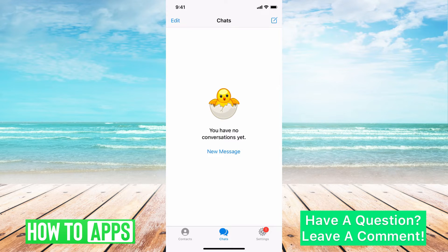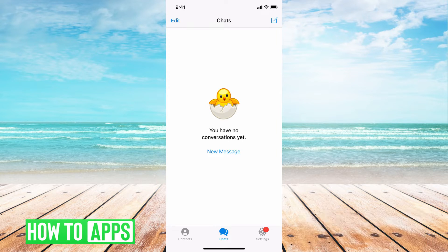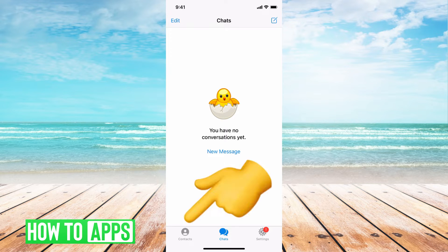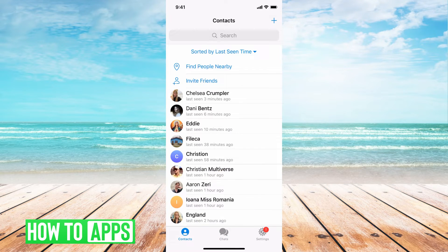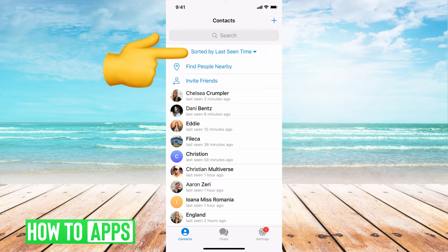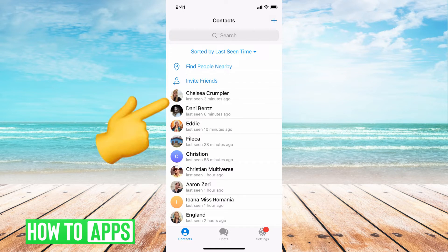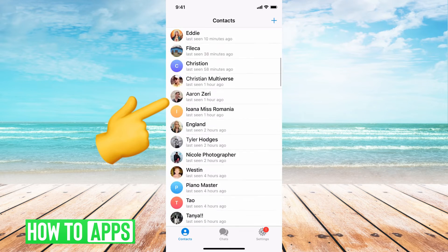Last seen will show up when you're looking at messages. I don't have any here, but it also shows up in contacts. If you go to the left-hand corner, you can hit contacts and it sorts by last seen — basically the last time you were on the app. So you can see this person, Chelsea, was on three minutes ago and it goes down from there.